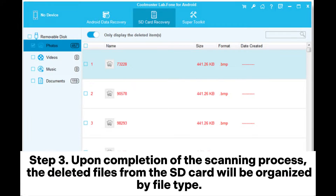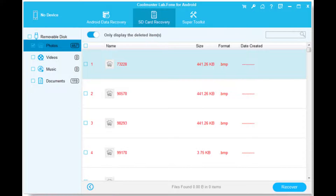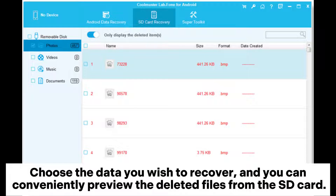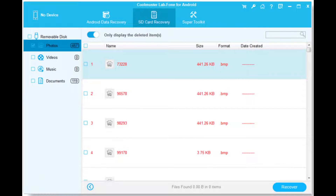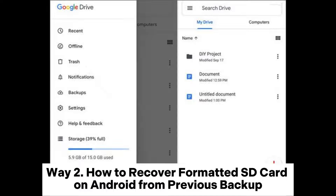Step three: upon completion of the scanning process, the deleted files from the SD card will be organized by file type. Choose the data you wish to recover and you can conveniently preview the deleted files. Select your desired file and click Recover to retrieve them.